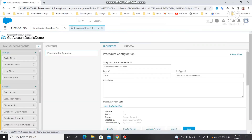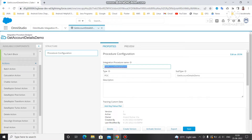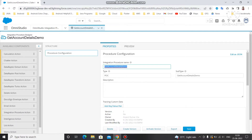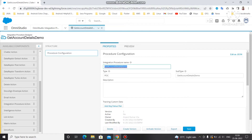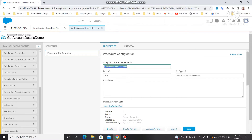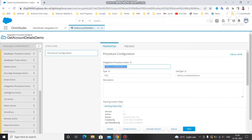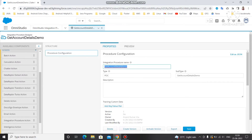Once saved, you can drag actions into the interface structure. Under 'Groups' you have: Cache Block, Conditional Block, Loop Block, and Try-Catch Block. Under 'Actions' you can find: Batch Action, Calculation Action, DataRaptor Extract, DataRaptor Post, Transform, Turbo Delete, DocuSign Envelope, Email Action, Integration Procedure Action, Intelligence Action, List Action, Matrix, OmniForm, Remote Action, Response, and HTTP Action.